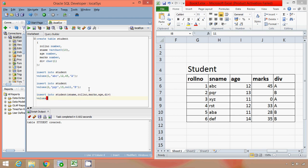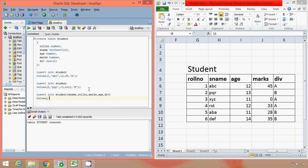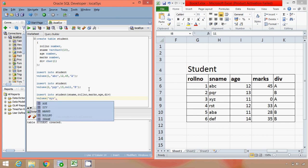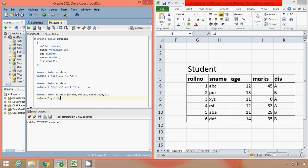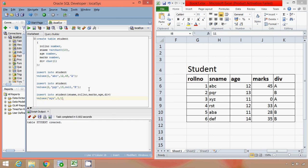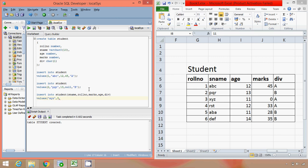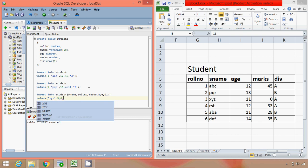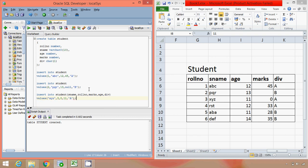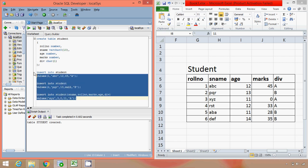Now the first value will be for sname, that is xyz. Second value will be for roll number, that is 3. Then for marks, marks is 0. Then we have age, that is 11, and then div. So let's execute these commands.